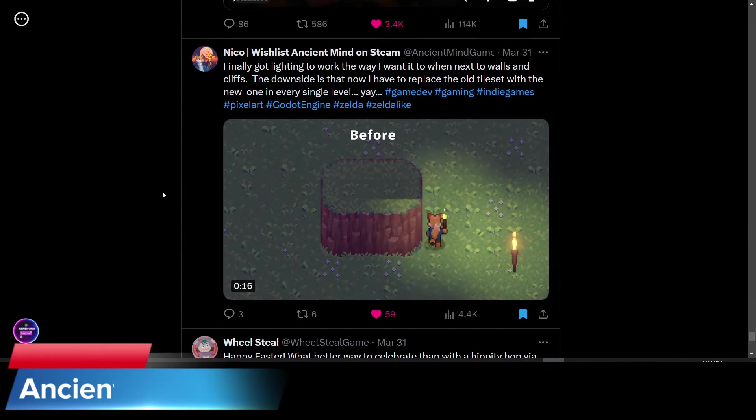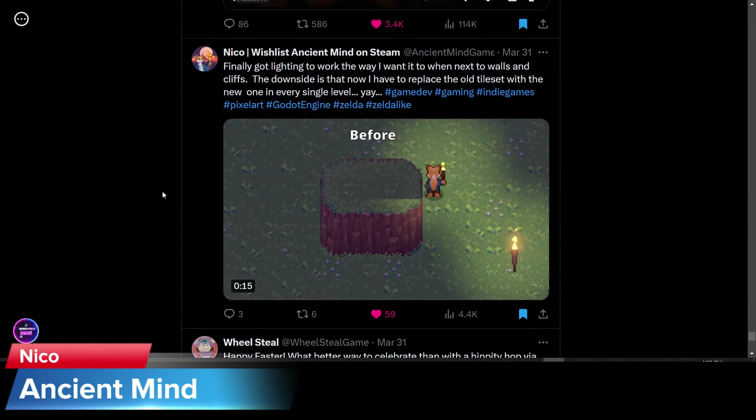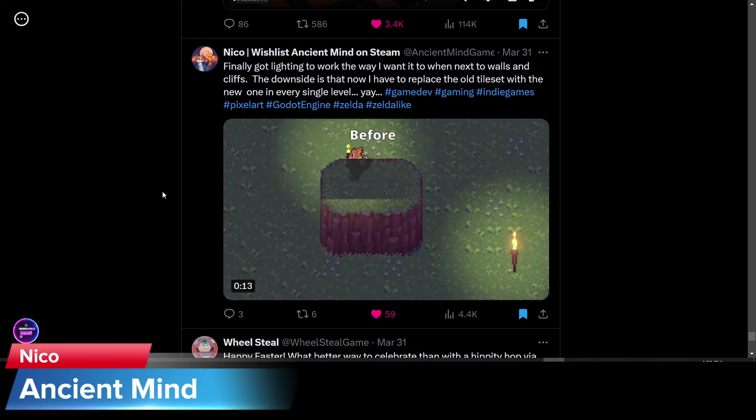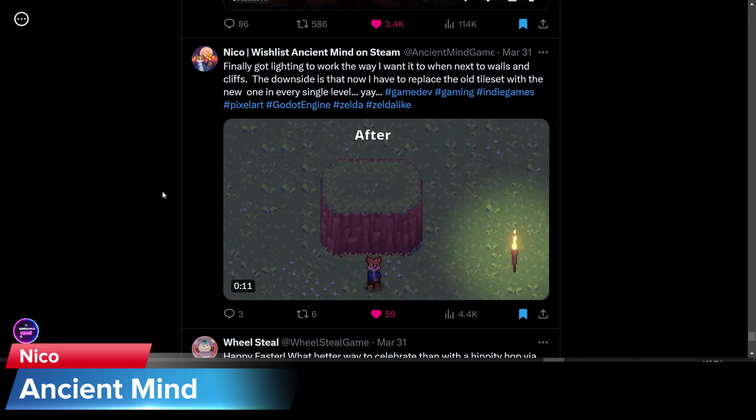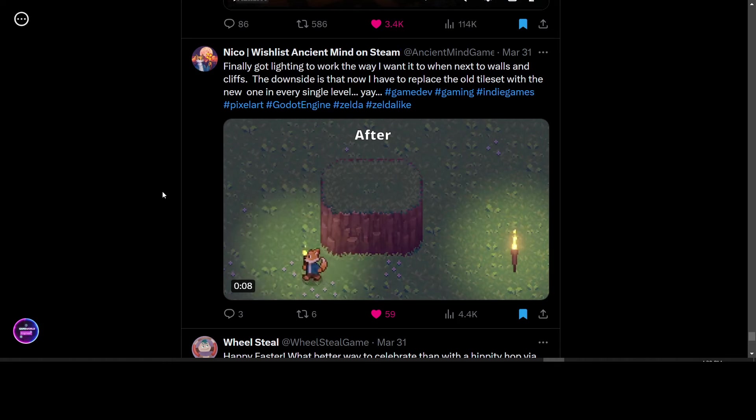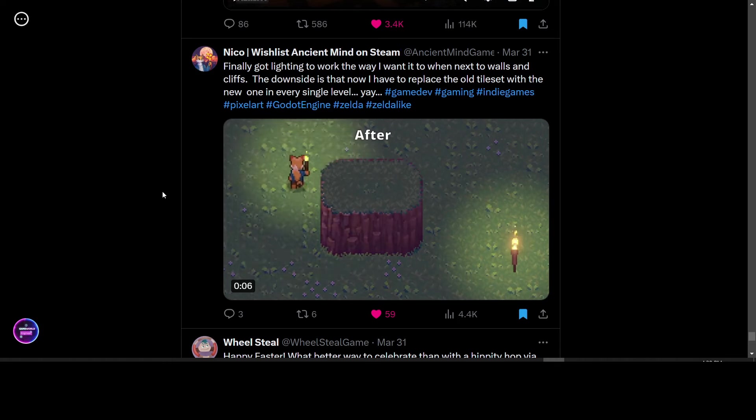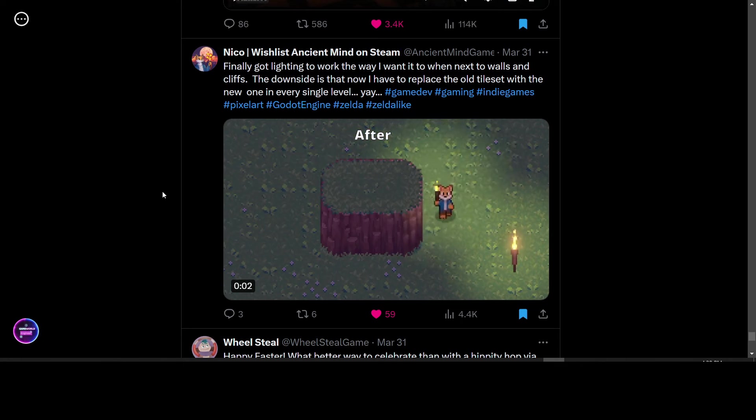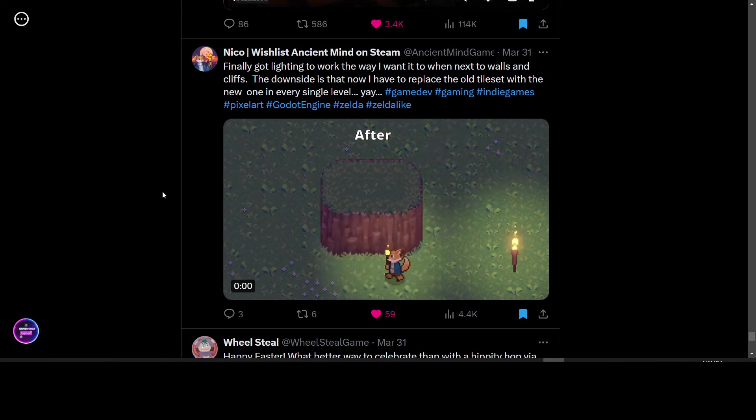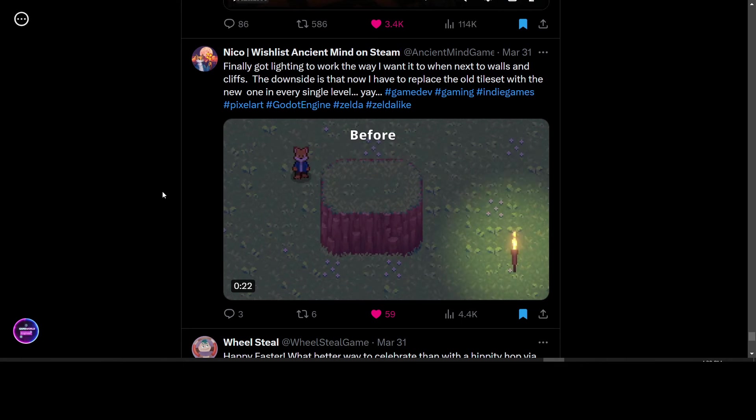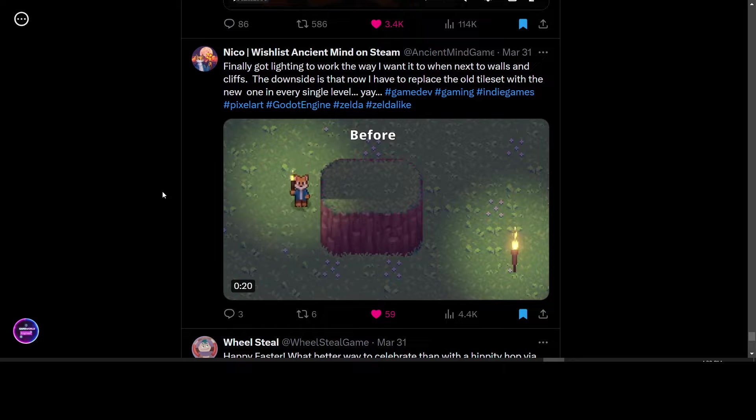Who's working on the game Ancient Mind posted this update of a before-after when they were working on fixing the lighting in their level. Before, it wasn't working properly with lines and shadows. But now, you can see that the light properly works. Congratulations. It looks much better now. And we will look forward to seeing more of this game in the future.